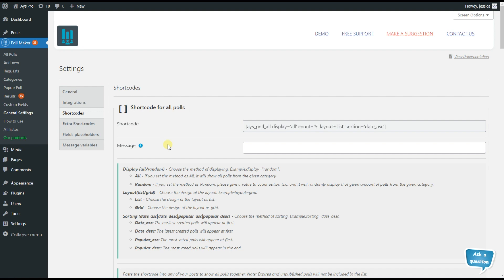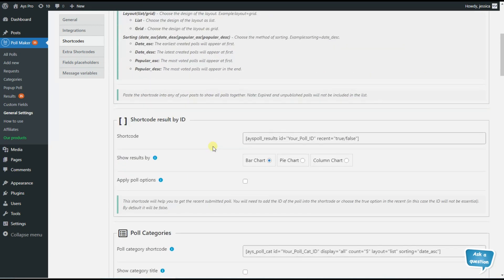If you want to motivate people to participate in your polls by sharing their opinions, you can use the leaderboards feature the plugin offers. People may be more inclined to share their opinions or vote if they see that their votes matter. To find the leaderboards feature, go to the general settings page, shortcodes tab, and scroll down a little bit.